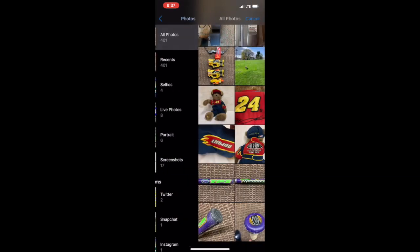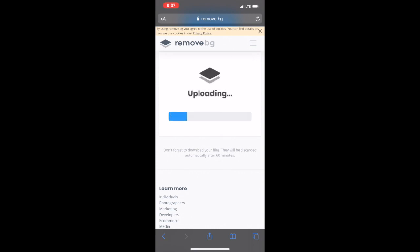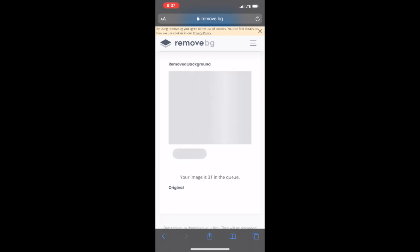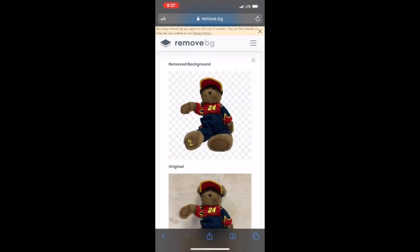You'll see here that remove.bg does a little bit better of a job on this image. Now this is an extra step, so you definitely don't want to do this every time. But if for some reason the eBay removal tool isn't removing your background adequately, then you can go ahead and do this.